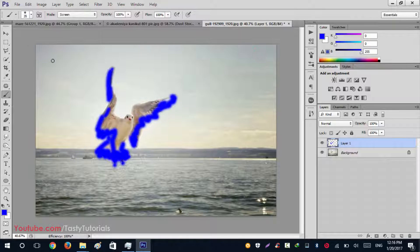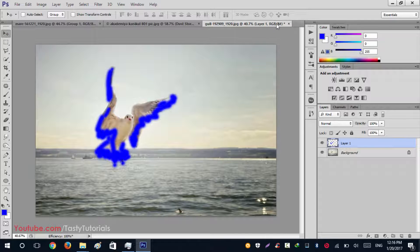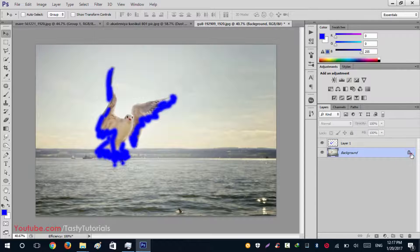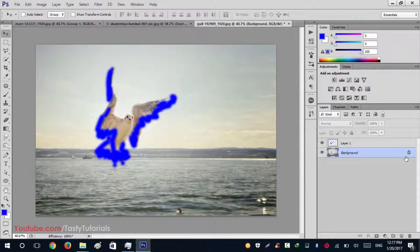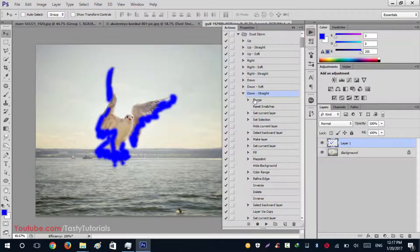Hit OK. Now it is time to run the actions. Keep in mind — there is no need to rename the brush layer; leave it as Layer 1. If your background layer is not named 'Background', go to Layer > New Layer > Background from Selected Layer so it will create a proper Background layer. Select your layer, go to Actions, select Down Straight for the dust storm action, click the Play button, and wait for the process to complete.